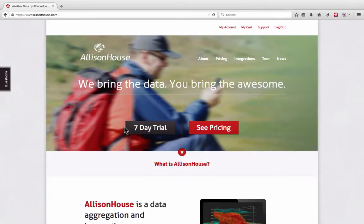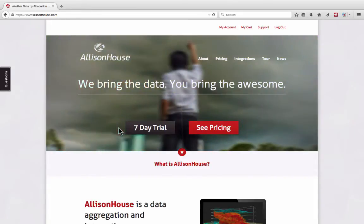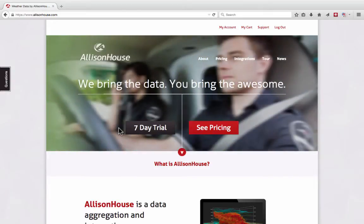Hello! In this video I'm going to show you the basics for using Alice & Alice Maps. Maps is a web-based weather model and real-time weather data viewer. Maps is also compatible with many mobile devices.